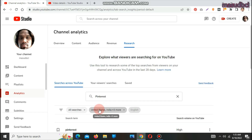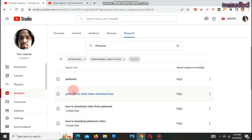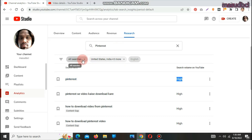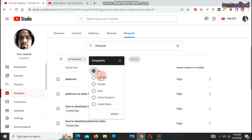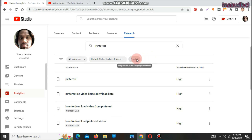After clicking, I got some results. Pinterest is marked as high search volume on YouTube — meaning a huge number of people are searching this keyword. The search term is Pinterest. You can check all searches, or switch to Content Gaps only. The second option is geography — All, Australia, Canada, India, United Kingdom, United States. I am selecting All. The results will come in English. Results are shown as high, medium, or low search volume.